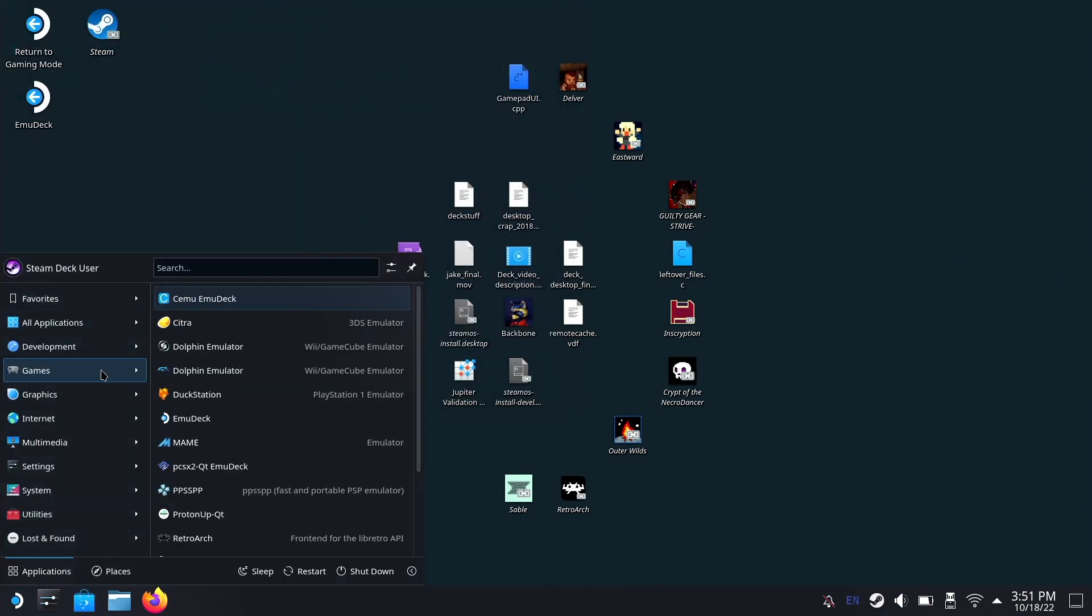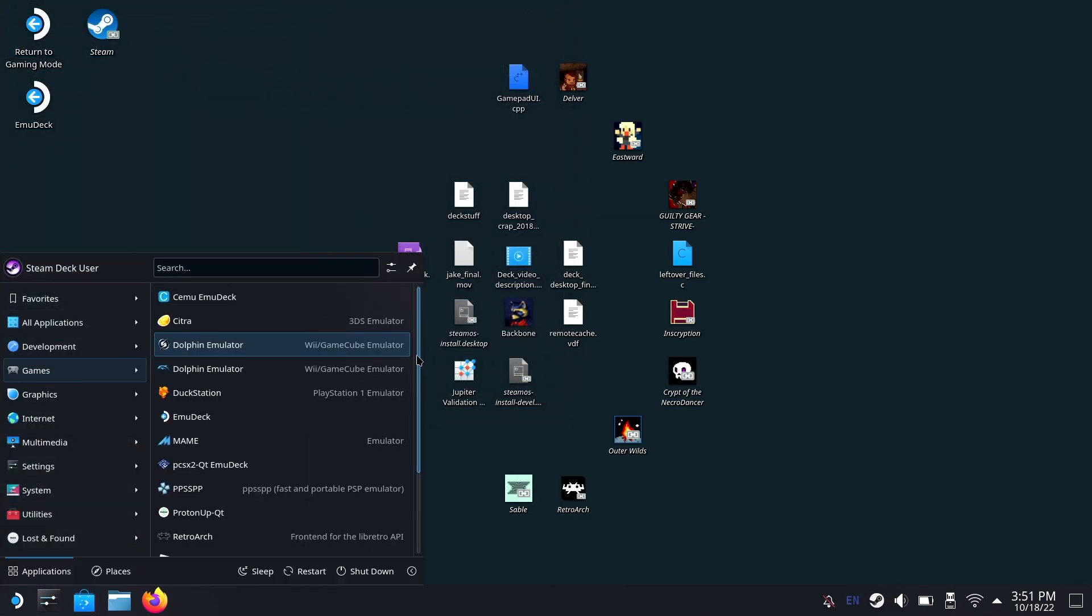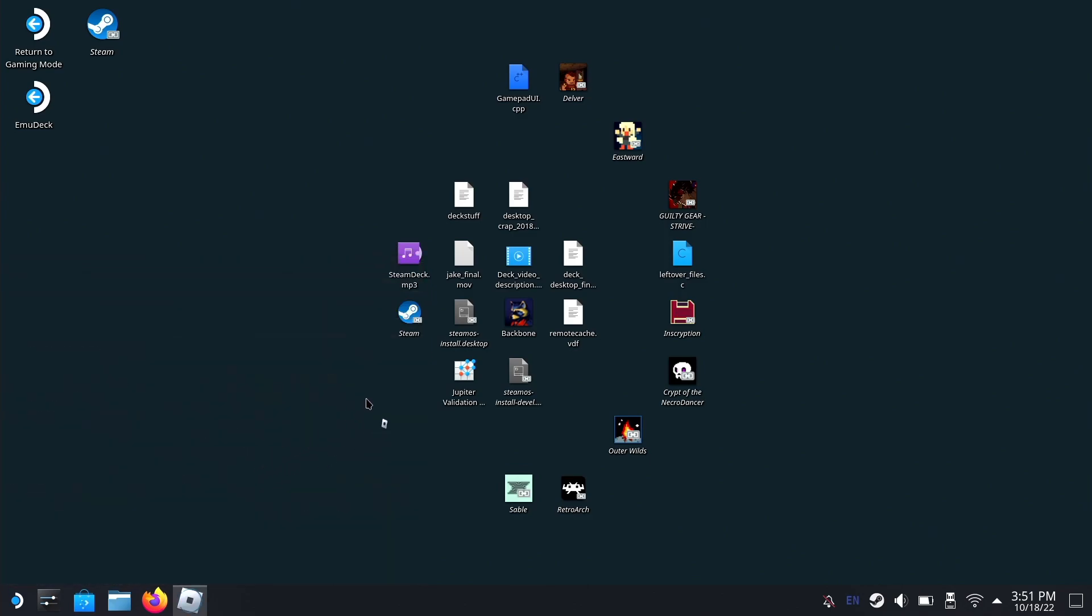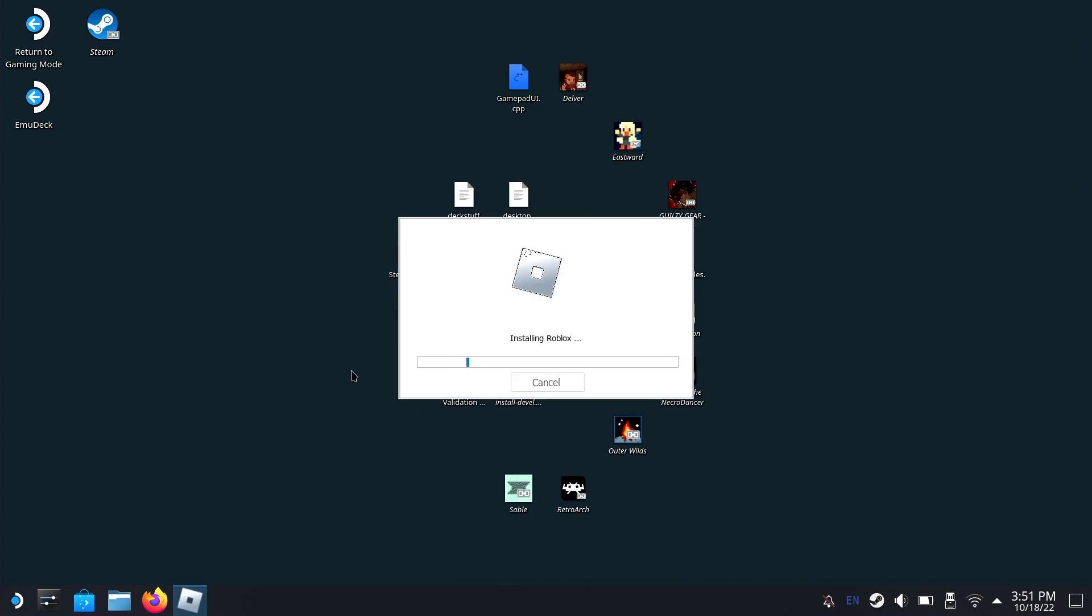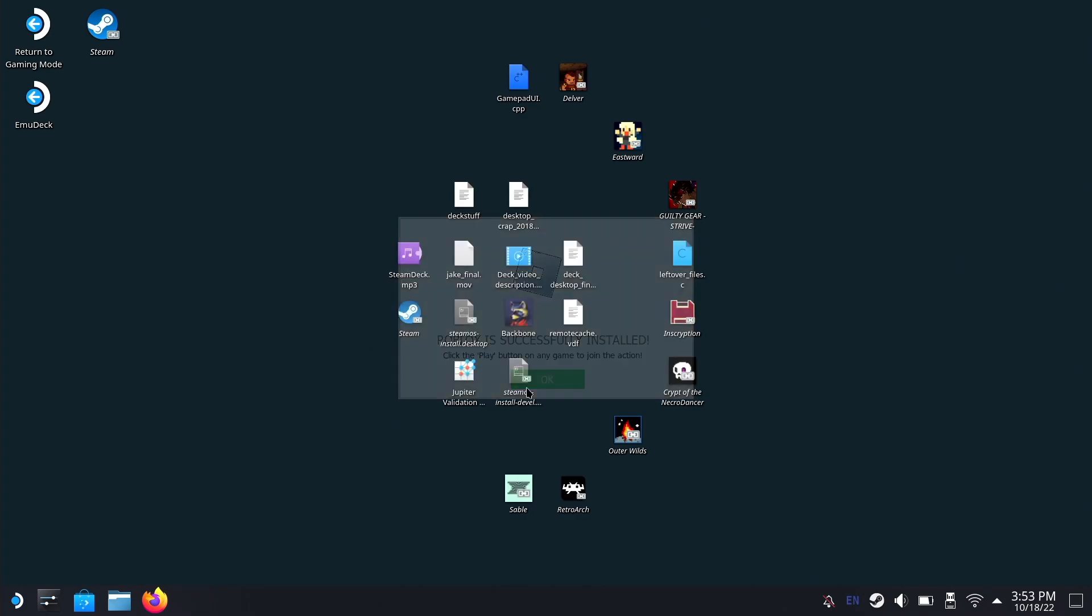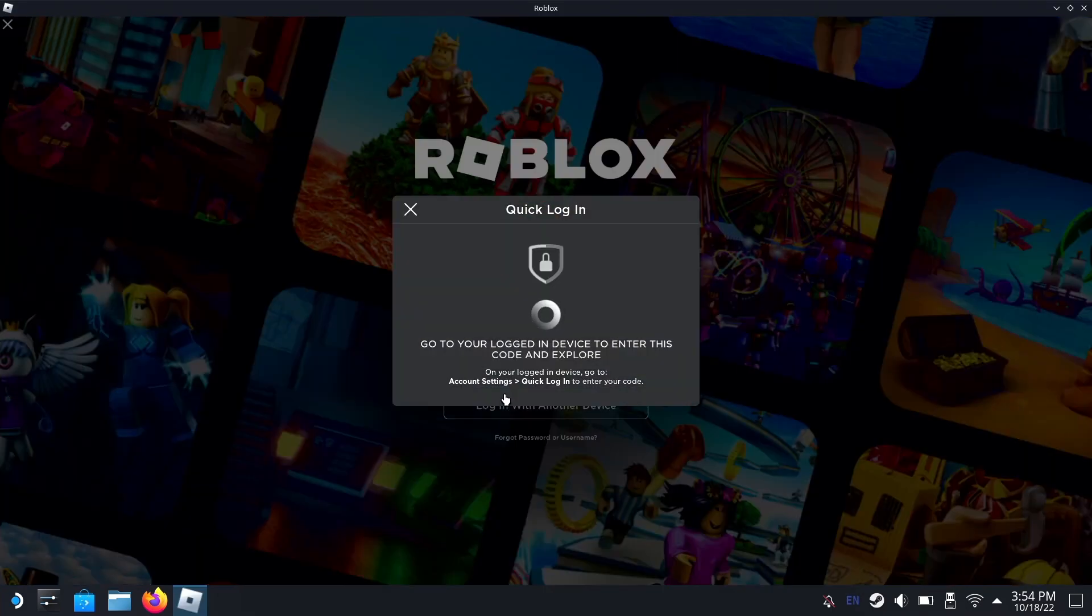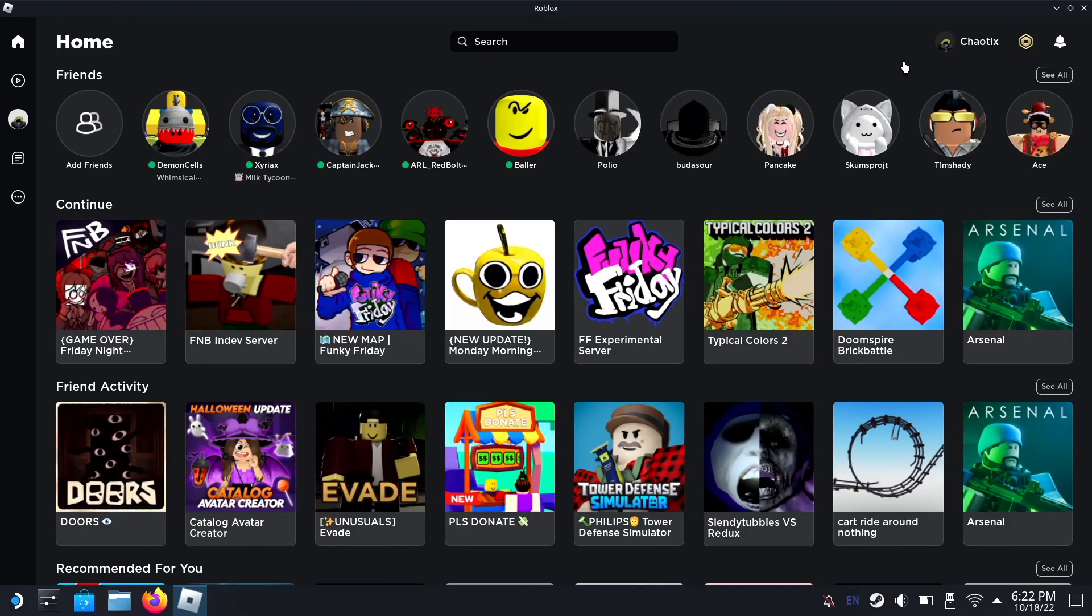Go into Games and we should have Roblox here. Click on that to let Roblox install properly. Then Roblox is installed, and you just log in, or log in with another device.